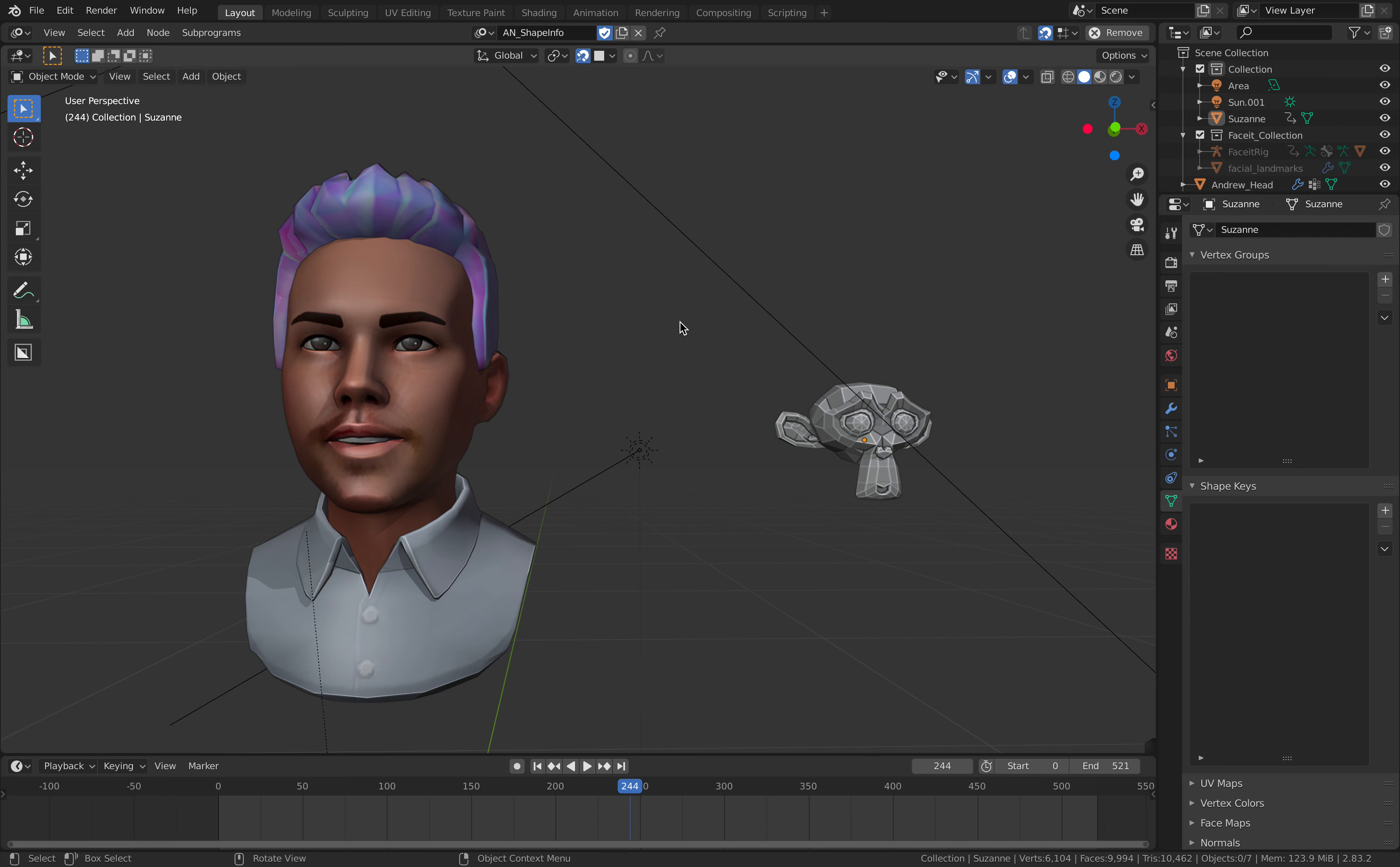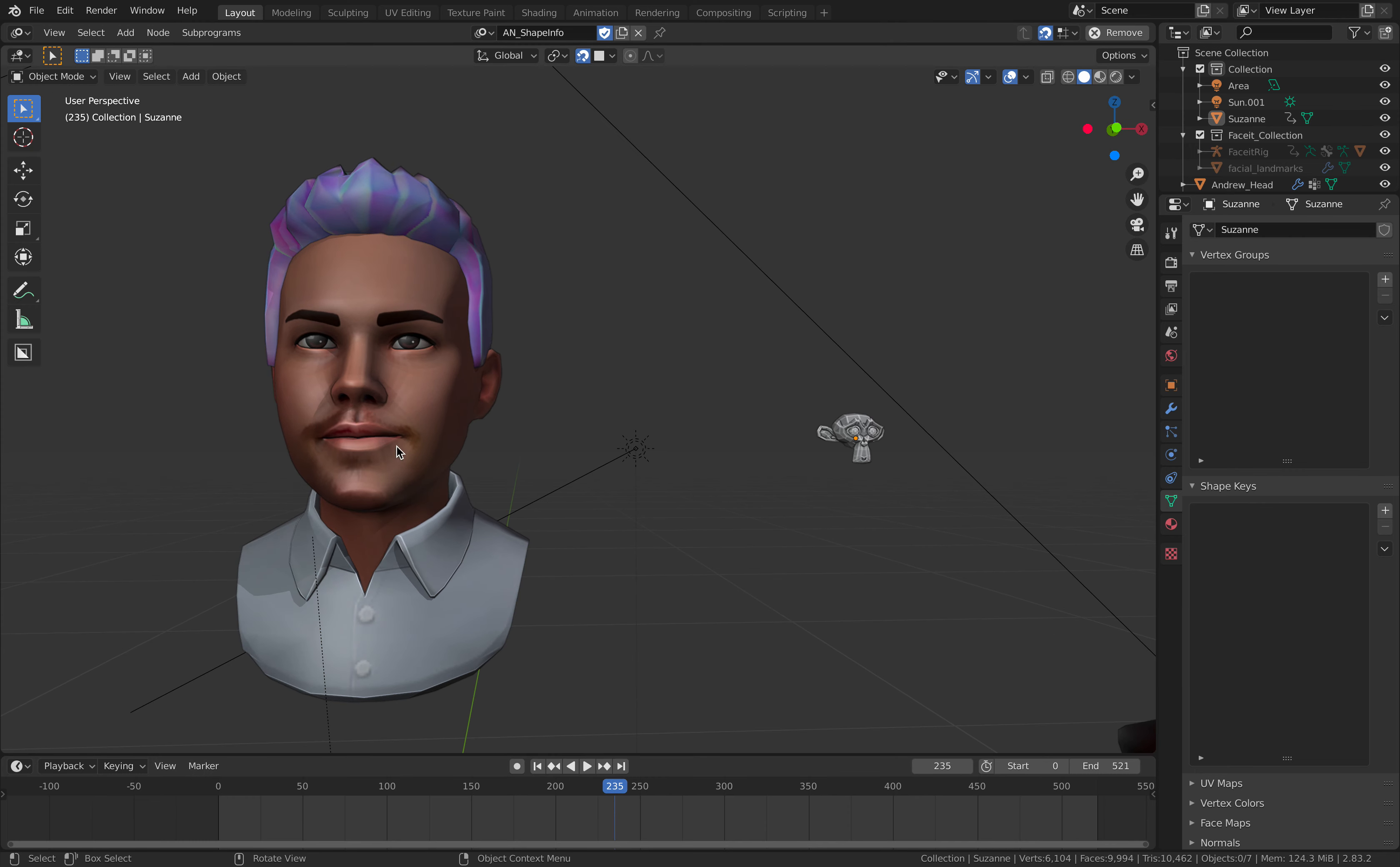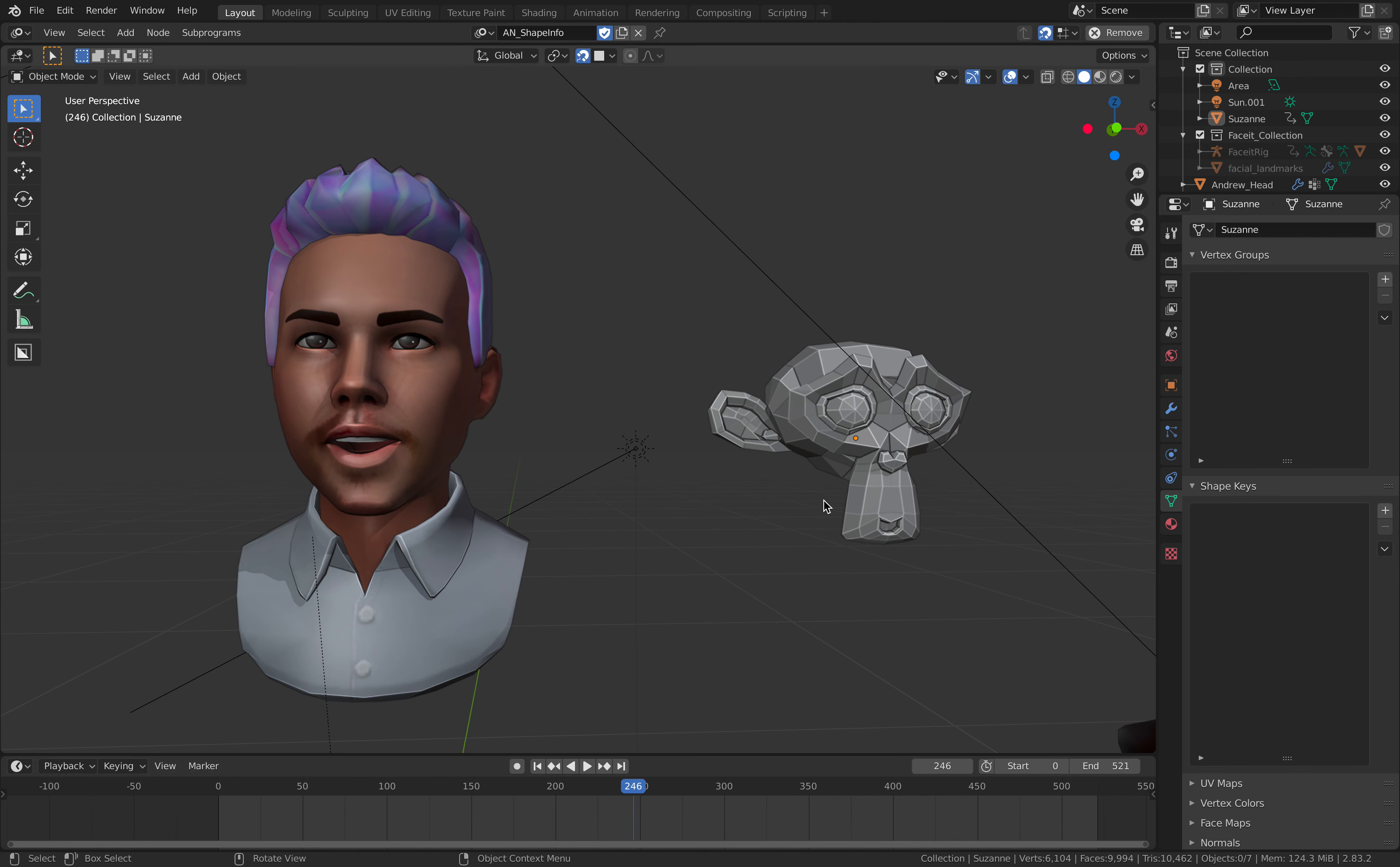Welcome back to Blender Sushi Live Noding. In this episode, I will be showing you how to connect the shape keys from this avatar, which is actually based on Andrew Price, Blender Guru, and connect it to Suzanne Head.